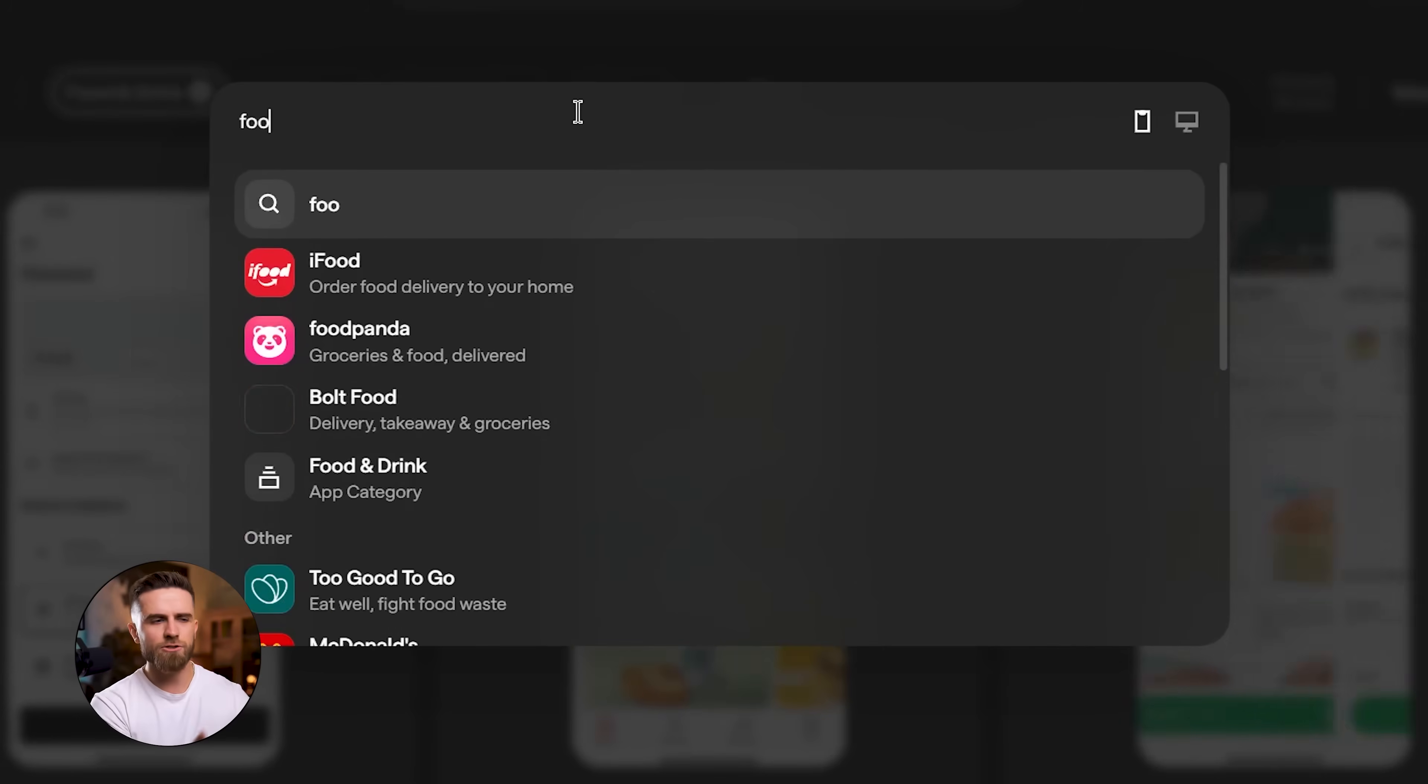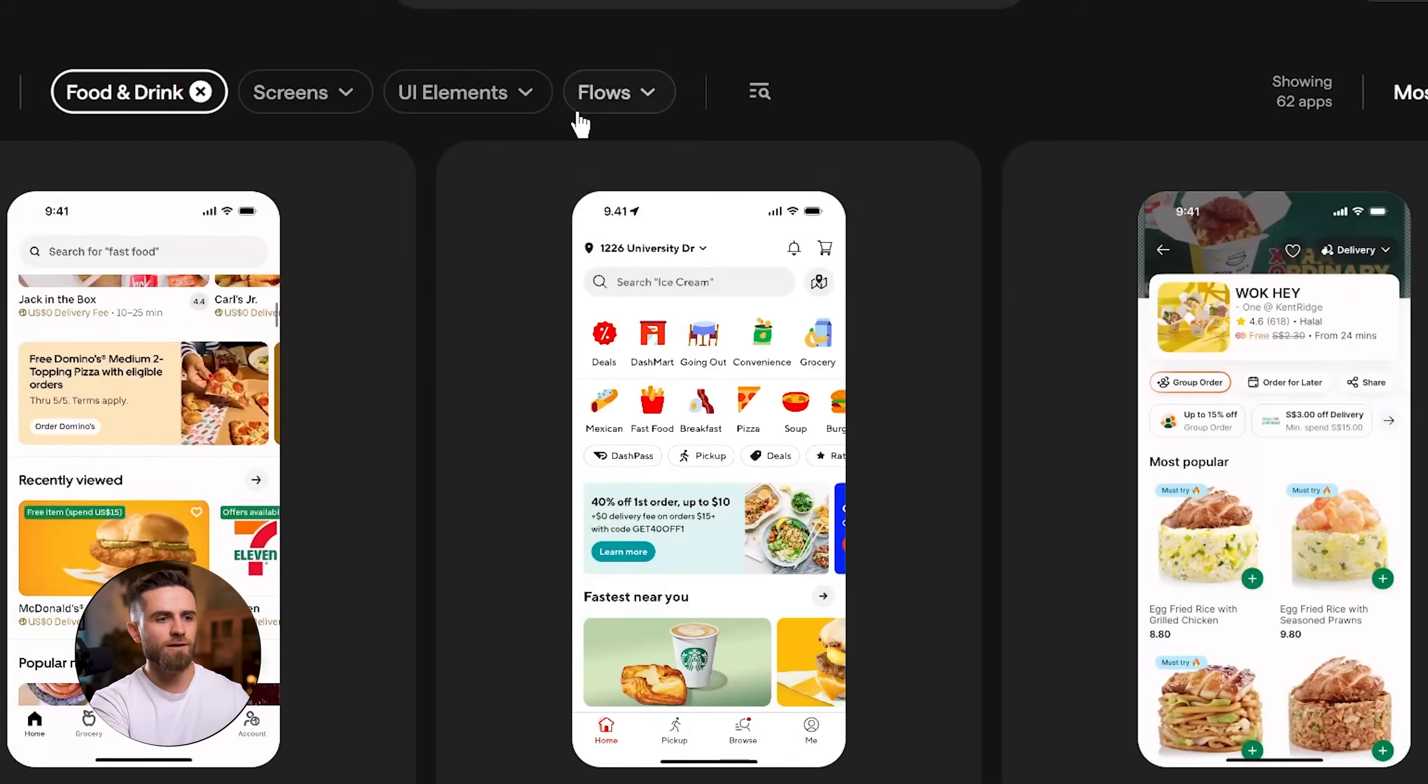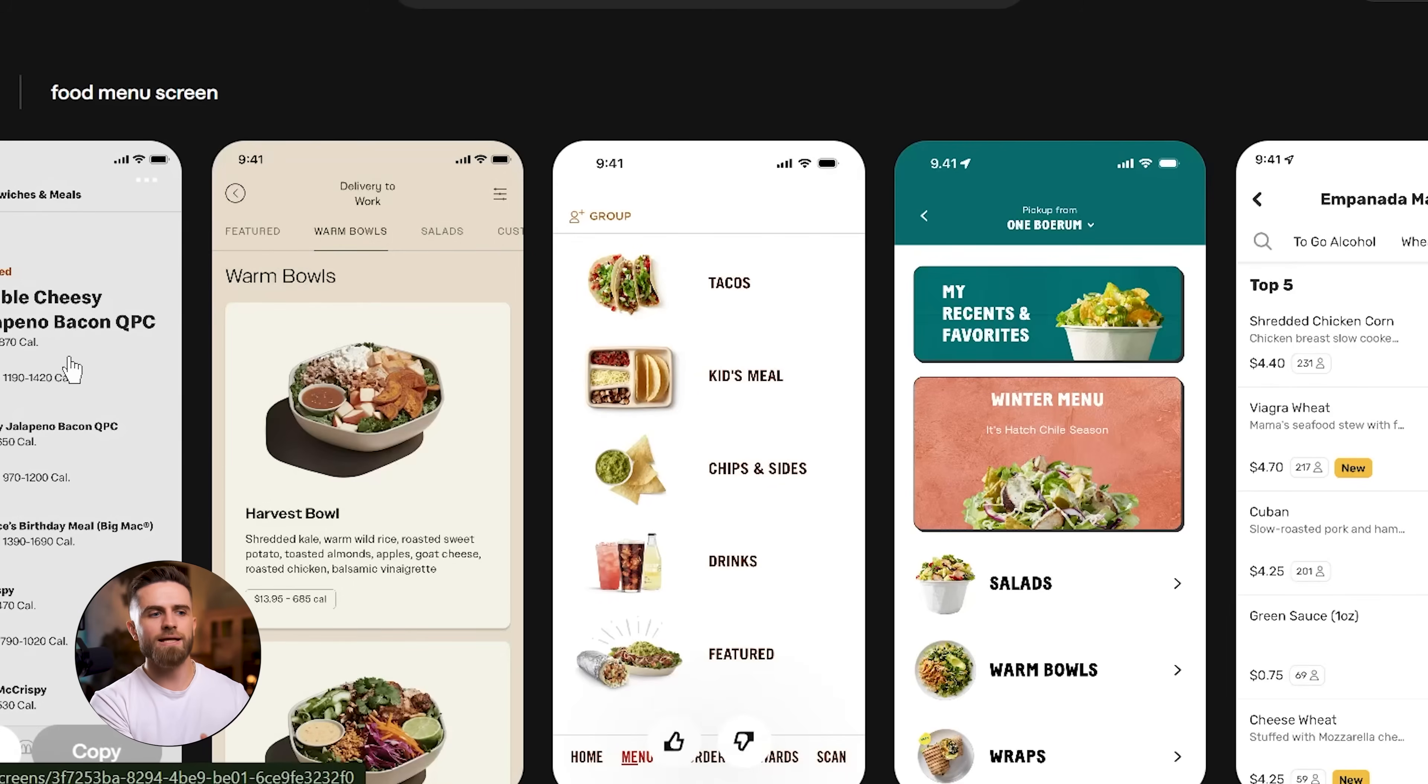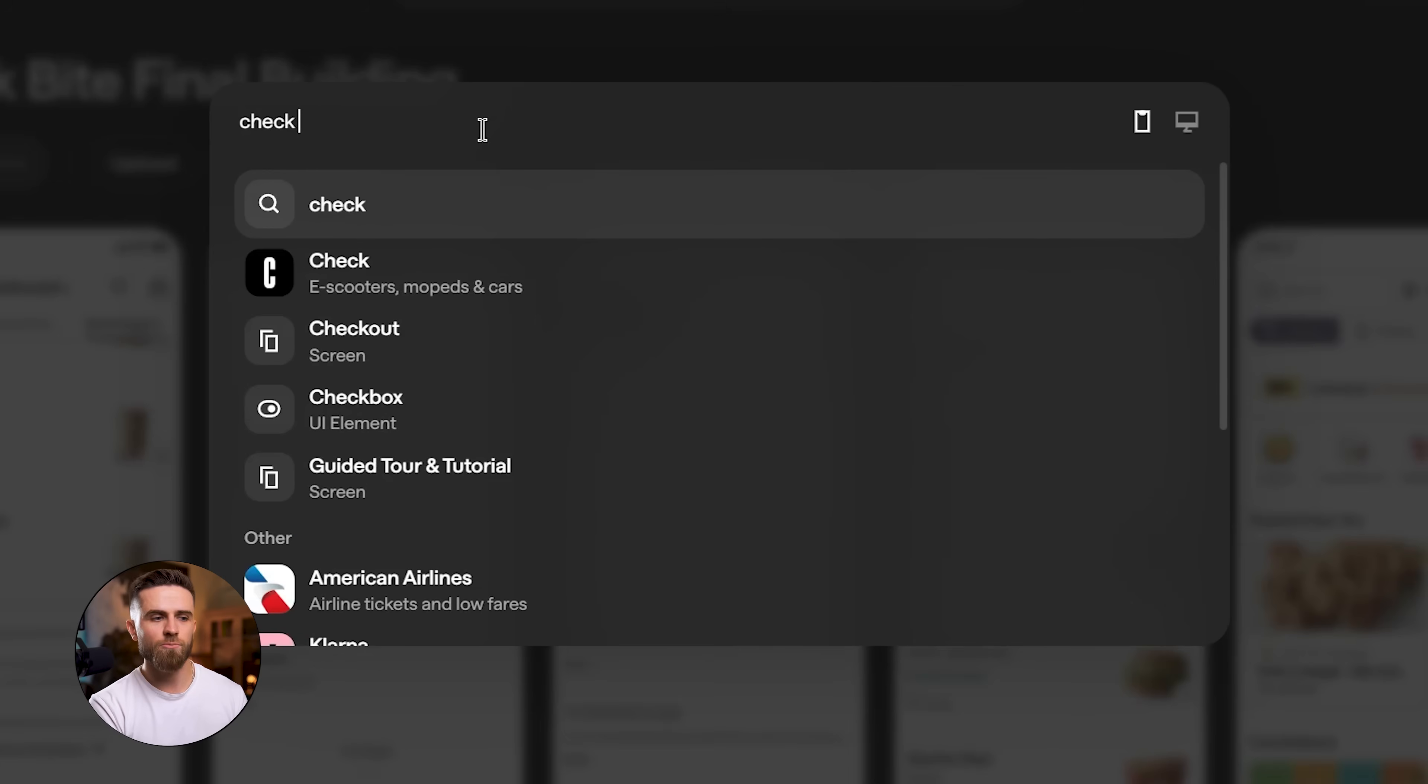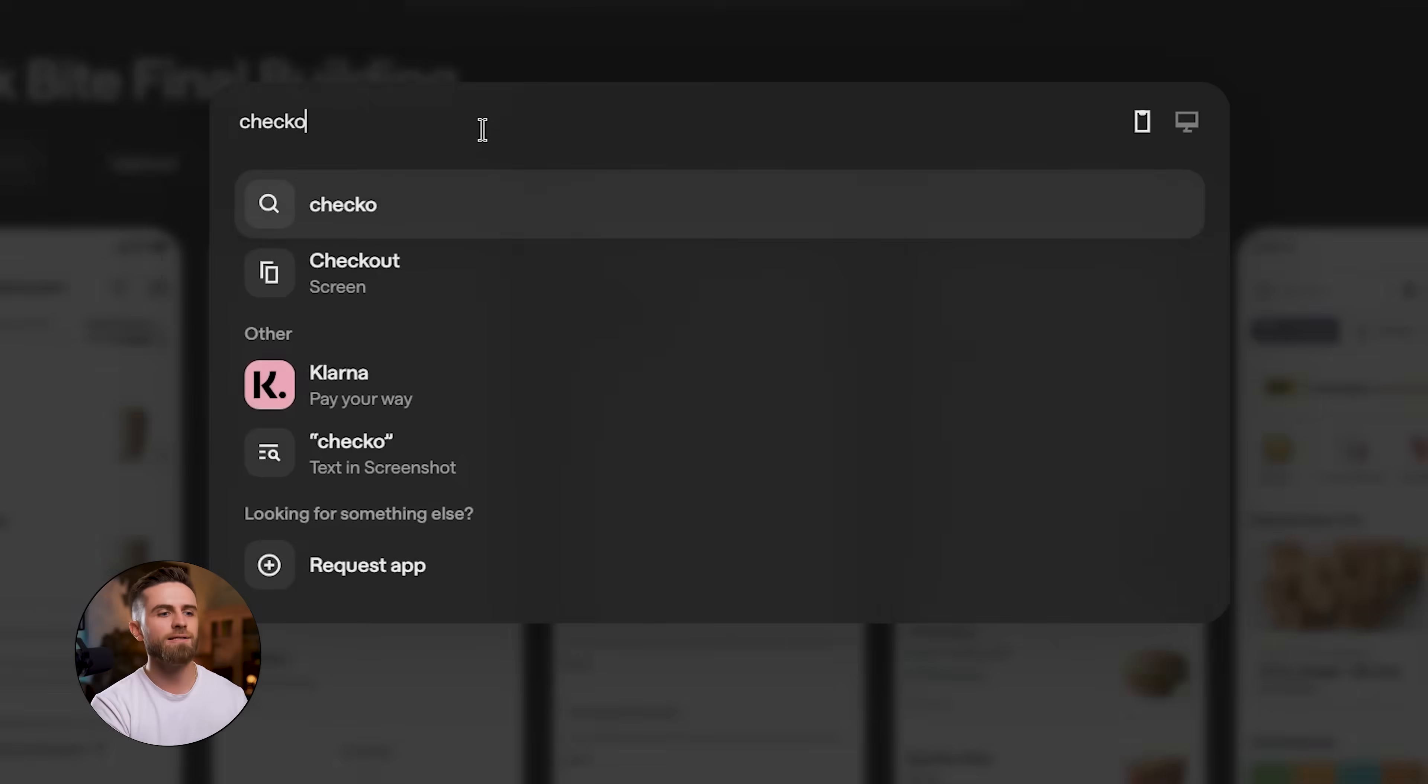Next, I search 'food menu screen.' Uber Eats has a great vertical layout with dish photos, descriptions, and prices. I save that too. Last, I search 'checkout flow.' Grubhub's checkout is super streamlined - one screen, all the info you need. Done. Save.